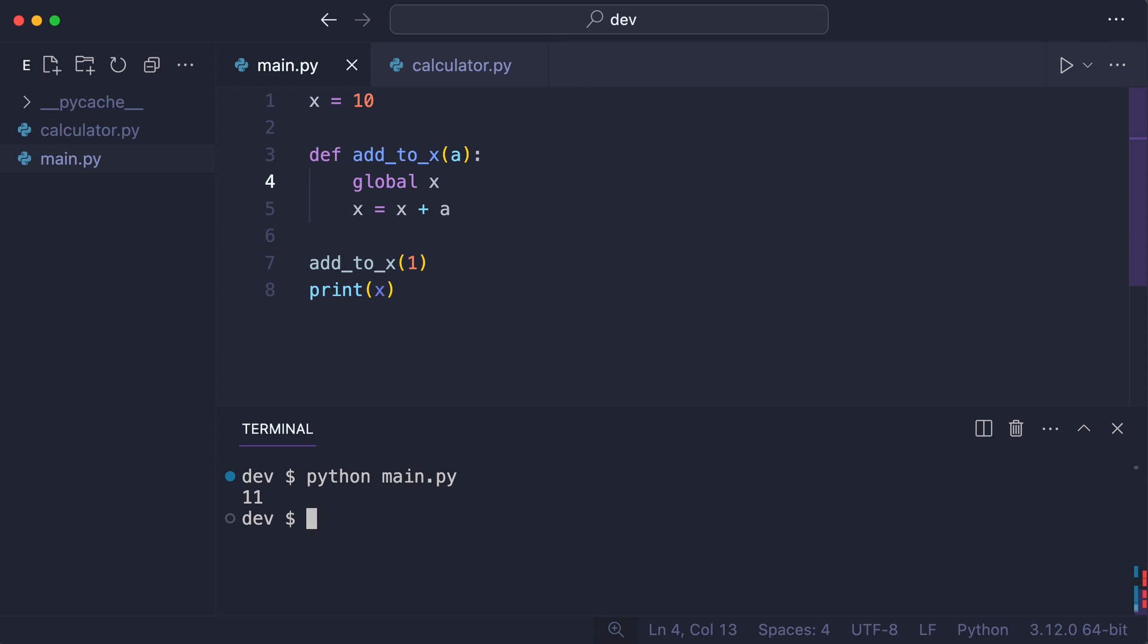Without the global keyword, you can access x but not reassign it. So how about removing global and changing x in place?